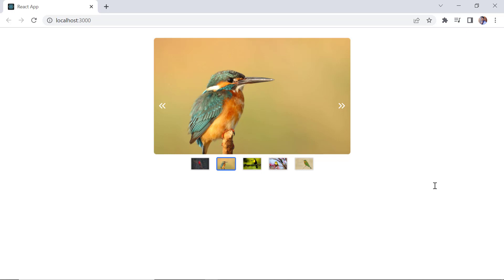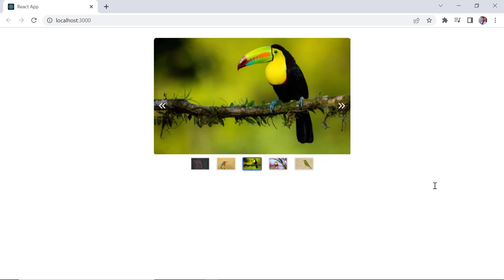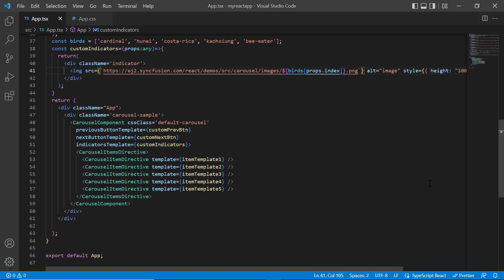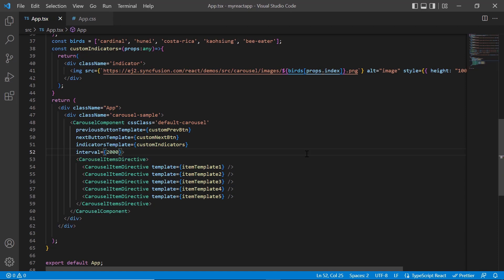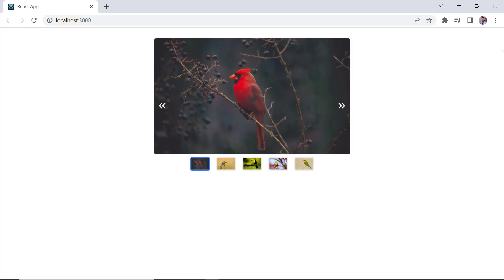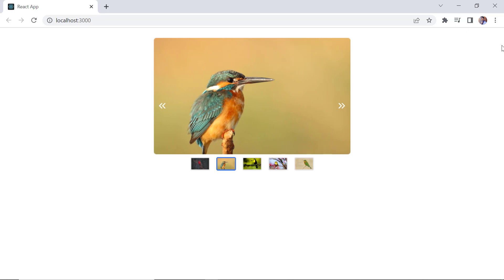By default, the transition is enabled and the interval between two slides is five seconds. To change the slide transition time, I include the interval property and set its value to two seconds. You can also set a different interval for individual carousel items using the interval property. Checking now, the slide interval time is reduced.